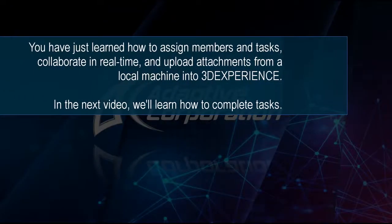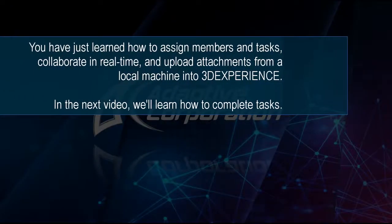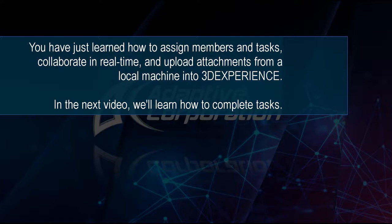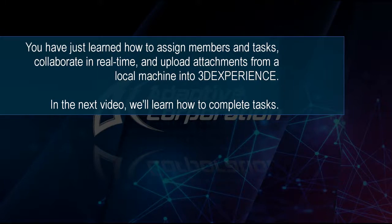You have just learned how to assign members and tasks, collaborate in real time, and upload attachments into 3DEXPERIENCE's project management application. In the next video, we'll learn how to complete tasks in our drivetrain project.